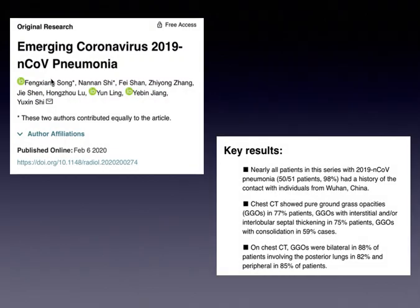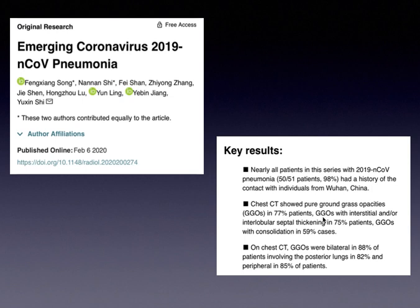Another study published in RSNA on February 6th found that pure ground glass opacities were the most common finding in 77% of patients, interstitial opacities or interlobular septal thickening in 75% of patients, and consolidation in 59% of cases. On CT, ground glass opacification was bilateral, involving the posterior or peripheral lung fields in 85% of patients.